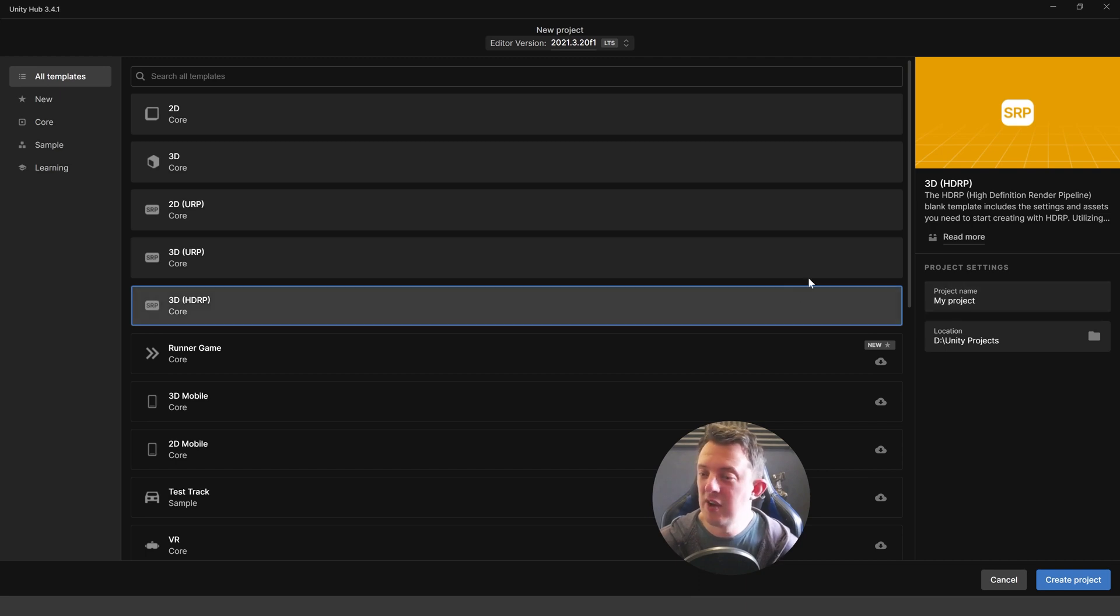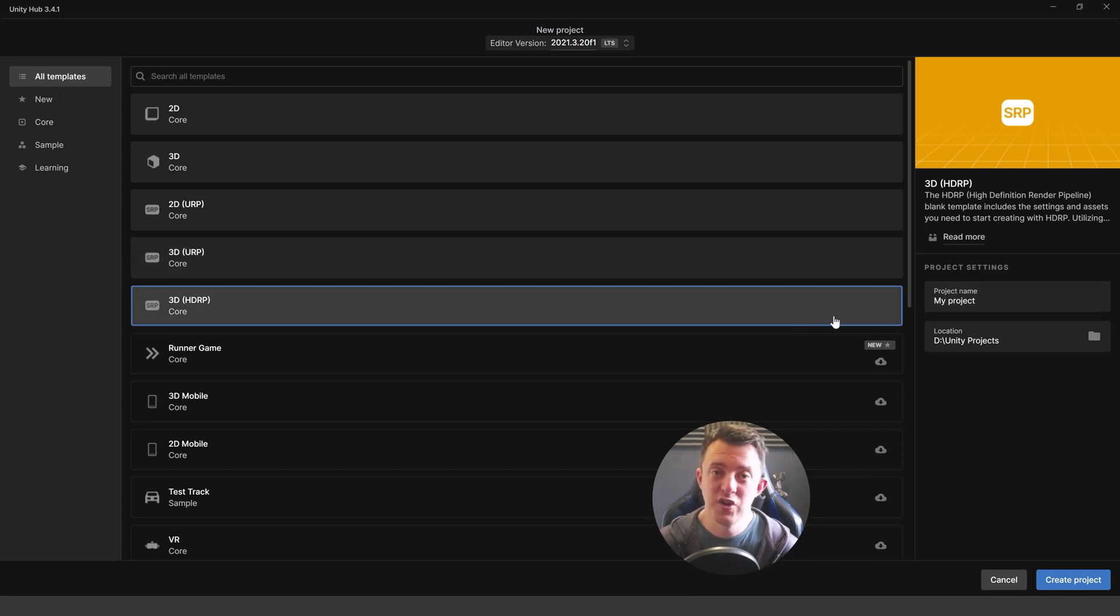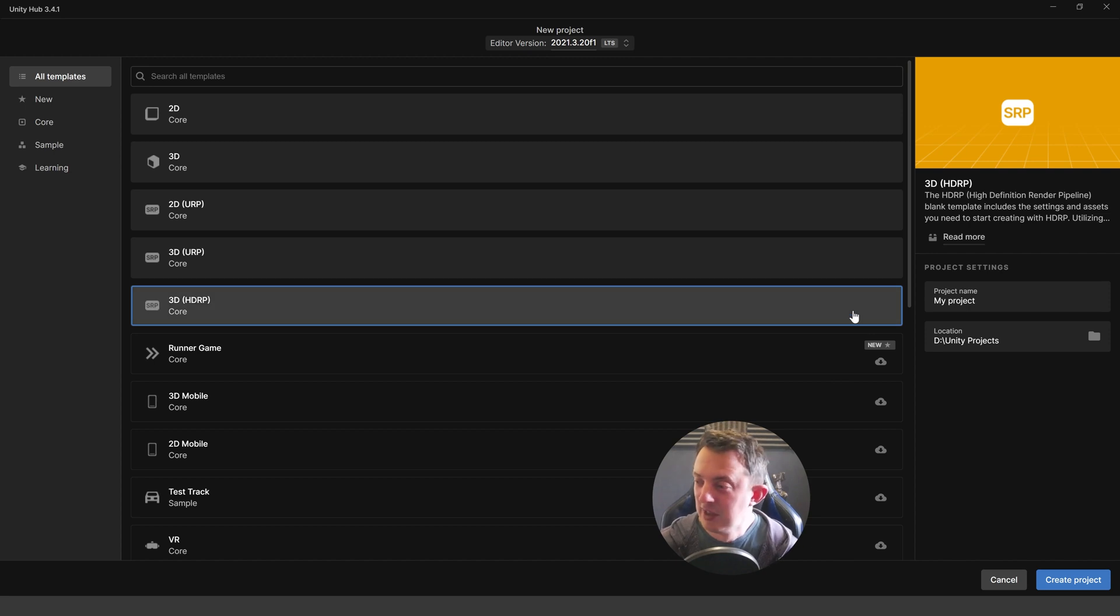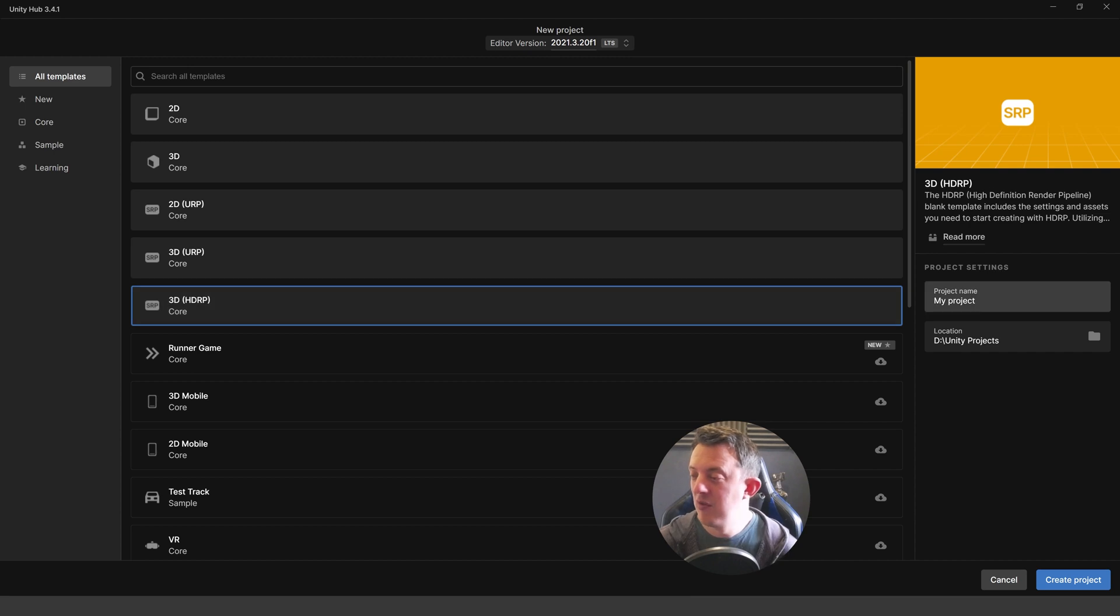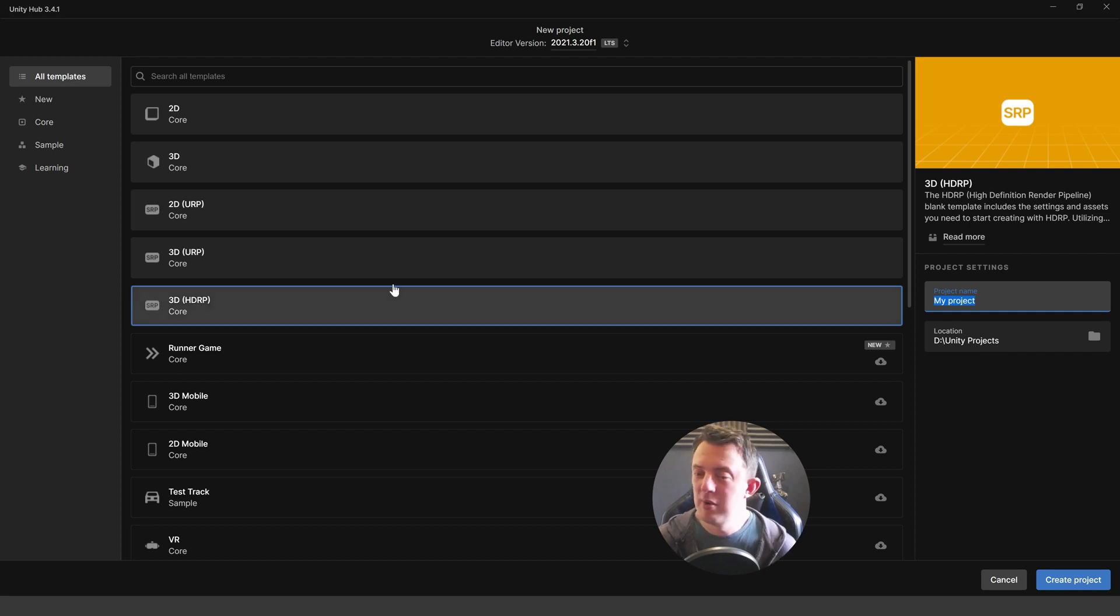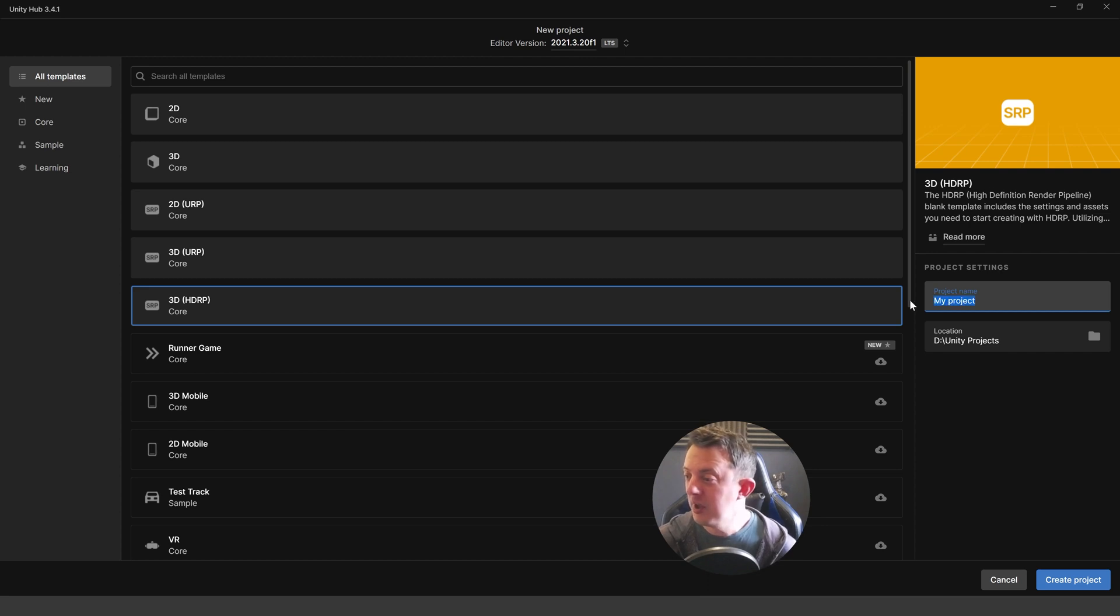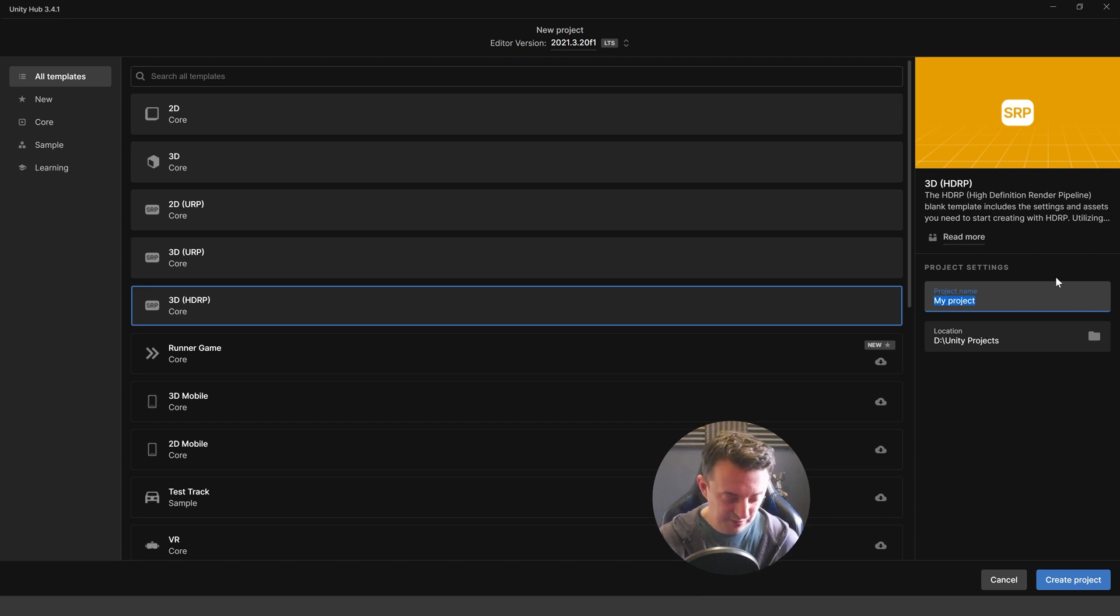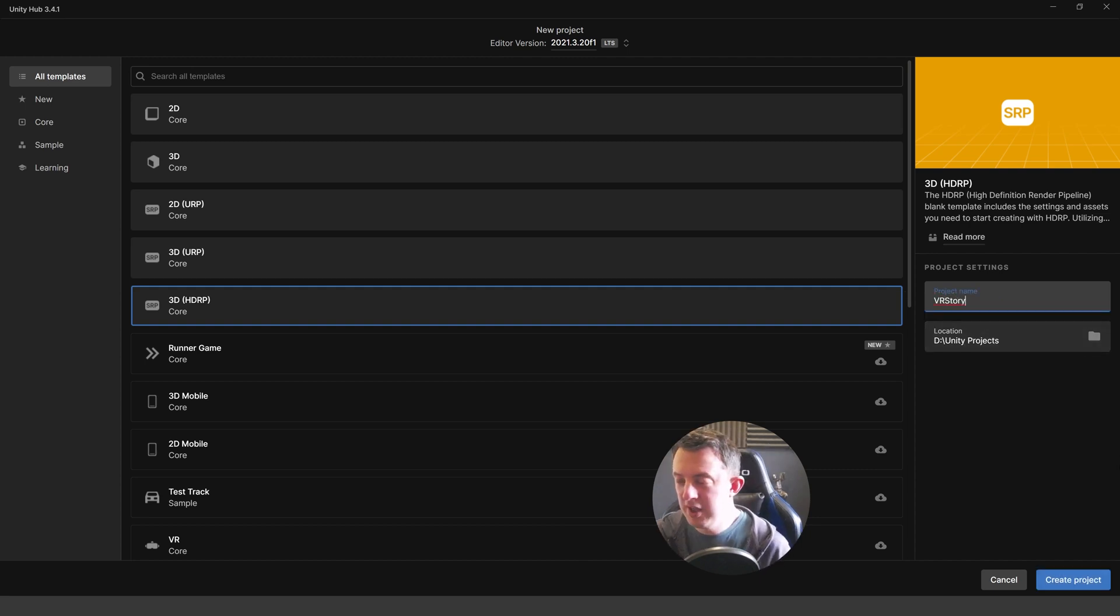So rather than the Quests and stuff you can still use your Oculus or Meta Quest. I keep calling it Oculus. You can still use your Meta Quest but you'll need to tether it to the machine and run it that way because it's going to need the processing power of your PC. You could try building it and see what happens. It might work. I don't know. I just thought it would be cool to have a look at the HDRP and chuck some real graphics power at this. So we're going to go ahead and make a HDRP project. I'm going to call this VR story. Pick a location and then hit create project.